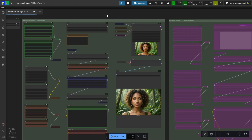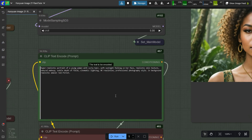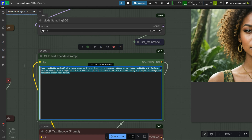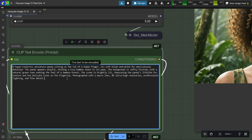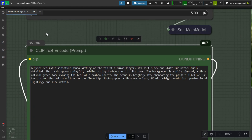Let's generate one more image. The prompt is: 'A hyper-realistic miniature panda sitting on the tip of a human finger. Its soft black and white fur meticulously detailed. The panda appears playful, holding a tiny bamboo shoot in its paws. The background is softly blurred with a natural green tone evoking the feel of a bamboo forest. The scene is brightly lit showcasing the panda's lifelike fur texture and the delicate lines on the fingertip. Photographed with a macro lens, 8K ultra-high resolution, professional lighting and fine detail.'